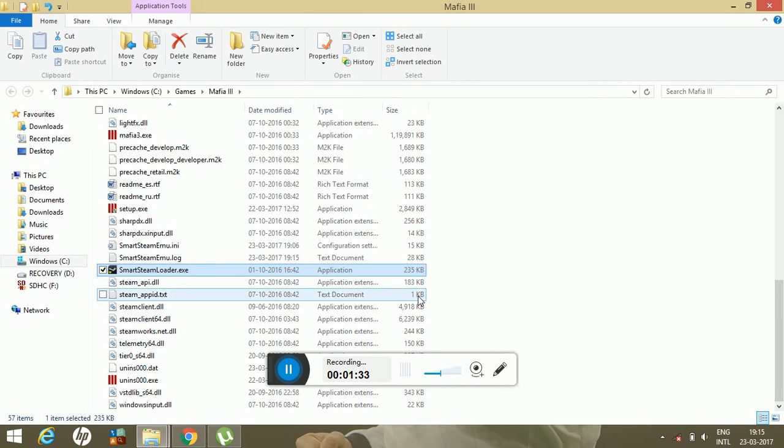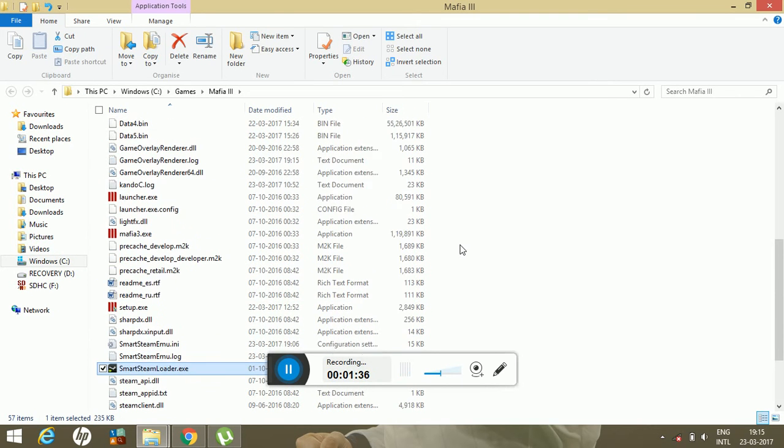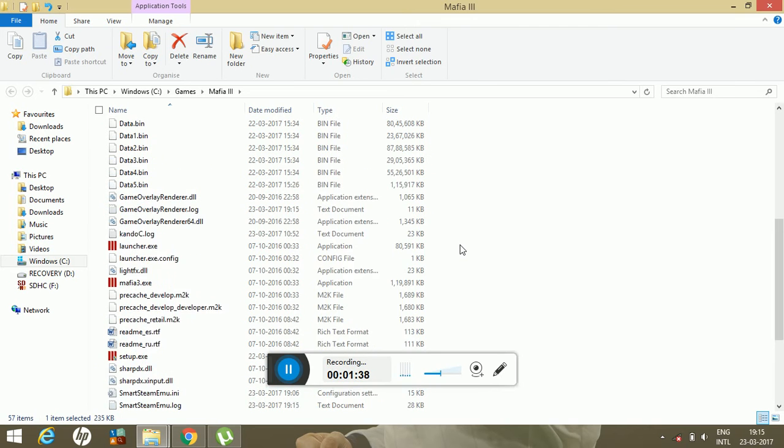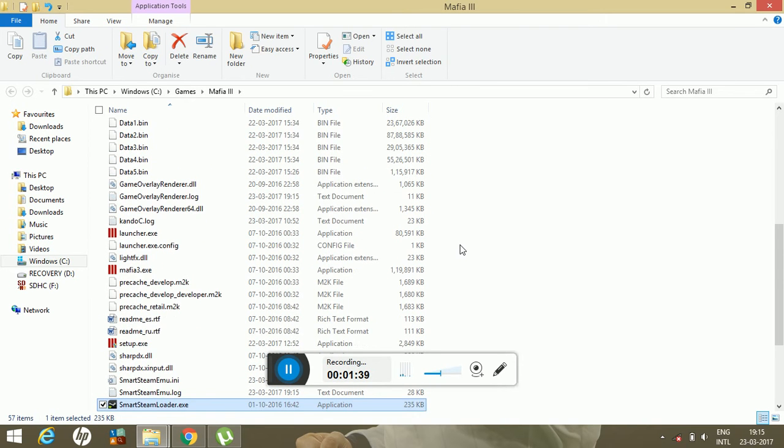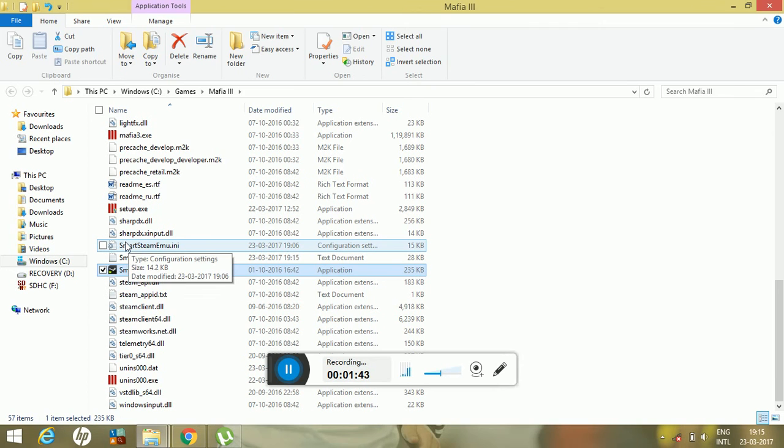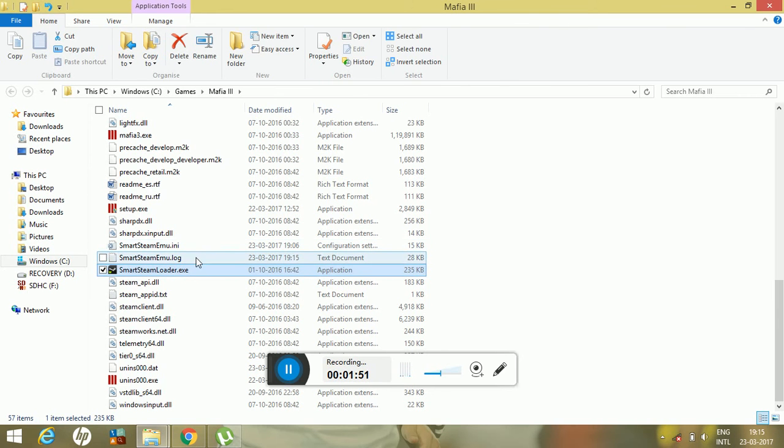...then search for the file name. Yes, you will find a file name with extension dot INI and with extension dot log. So both are text documents. First open the INI extension file.